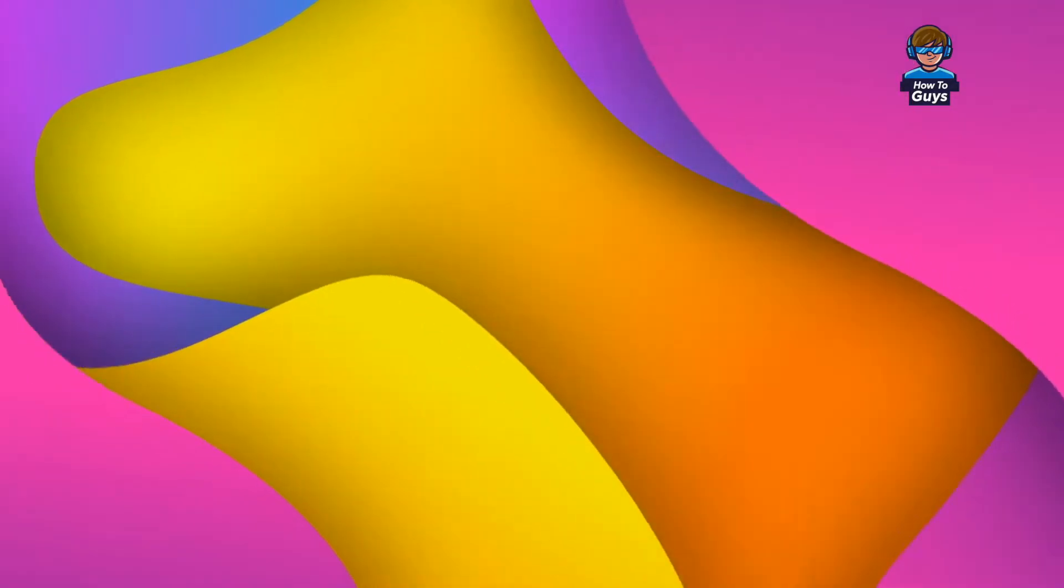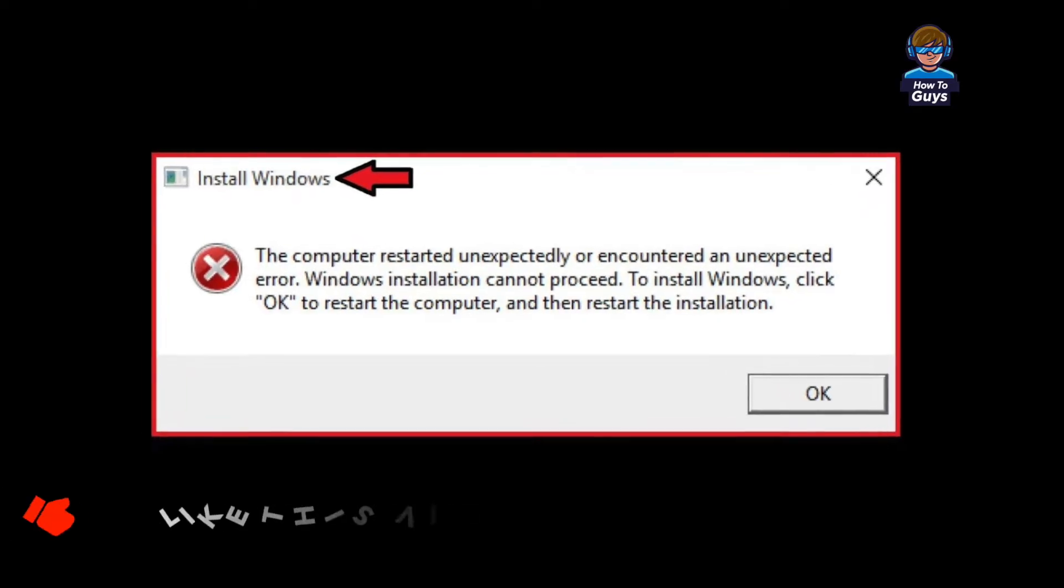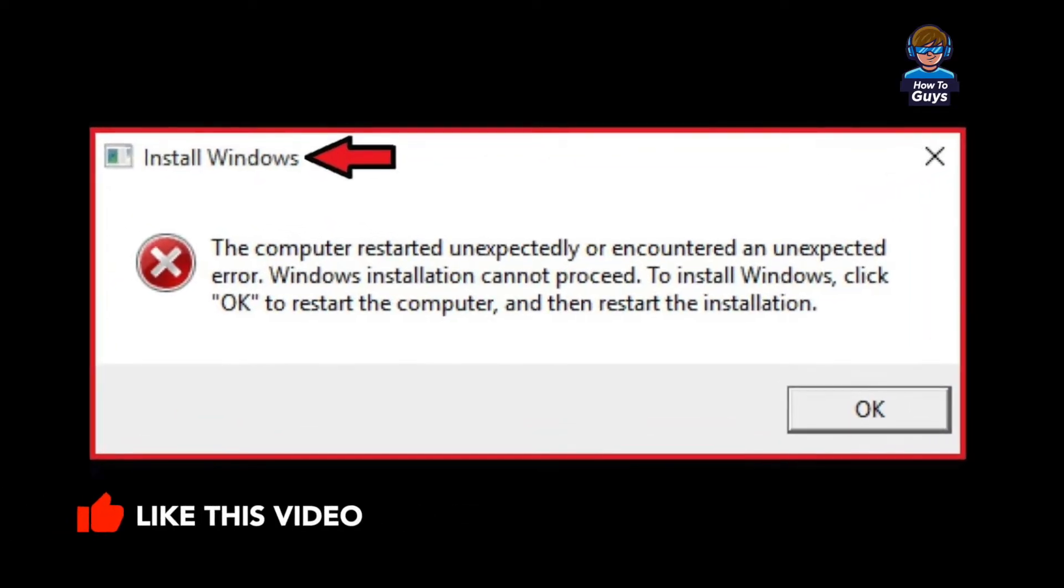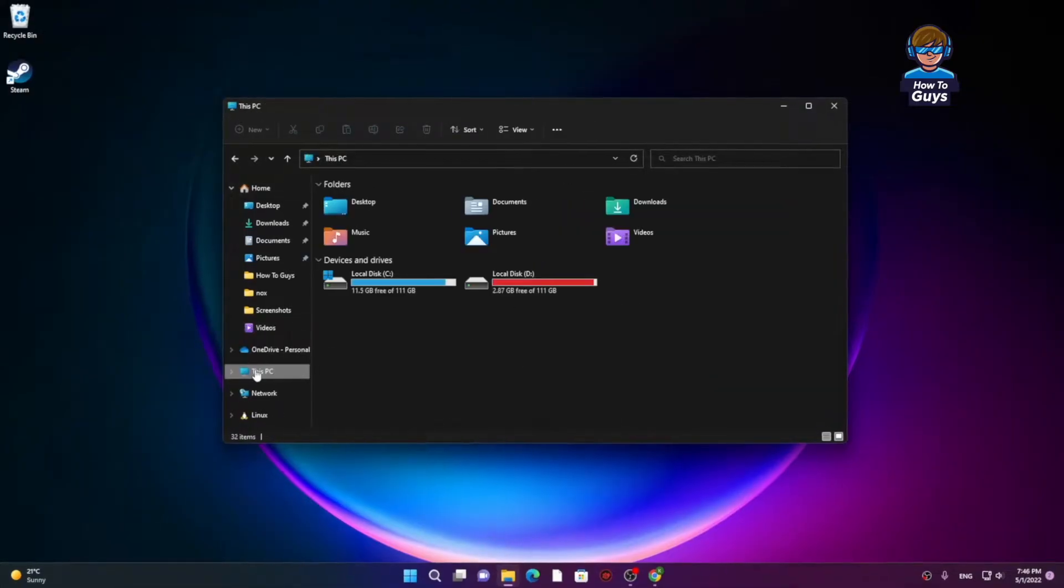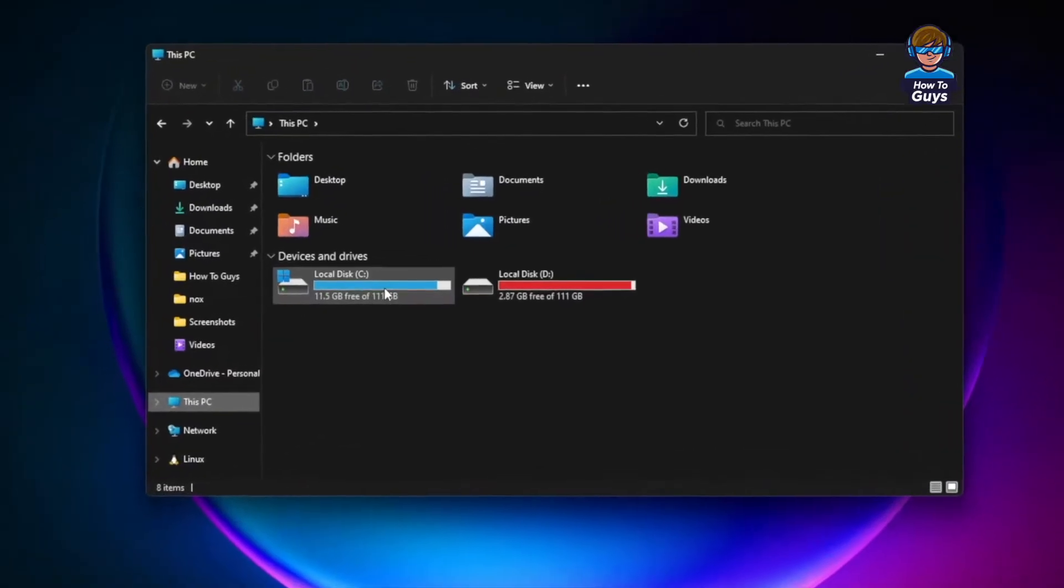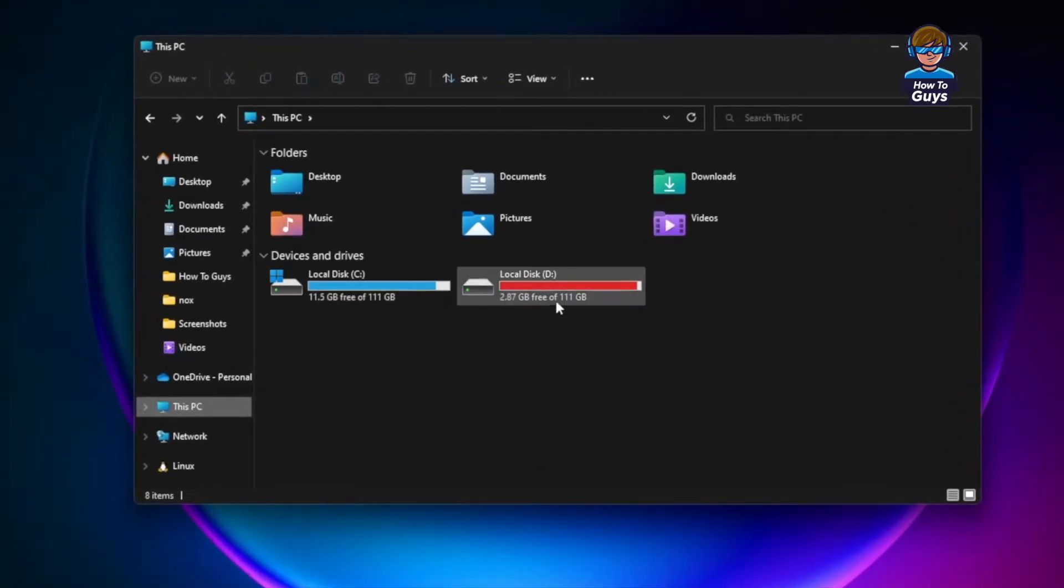So today in this video, I'm going to show you an easy fix for this problem, and it works on Windows 10, Windows 11, or basically any version of Windows. This is going to be a really easy method.